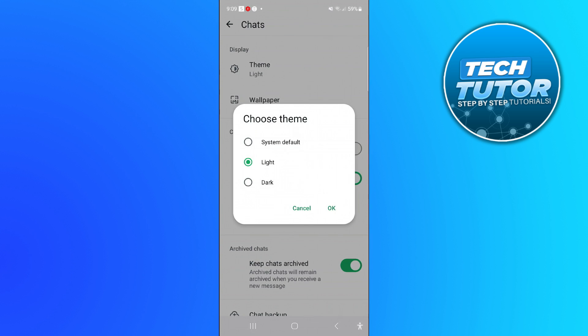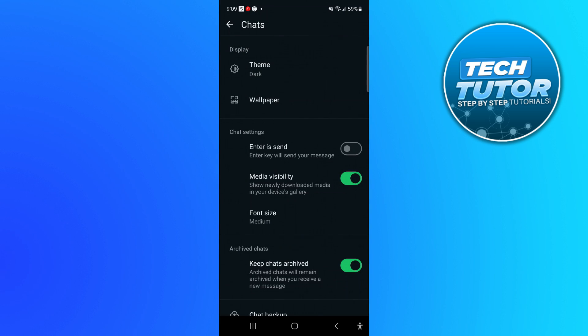As you can see we've got light or dark, so all you need to do is simply press onto dark. Then when you go ahead and press OK, it's going to change to dark mode.